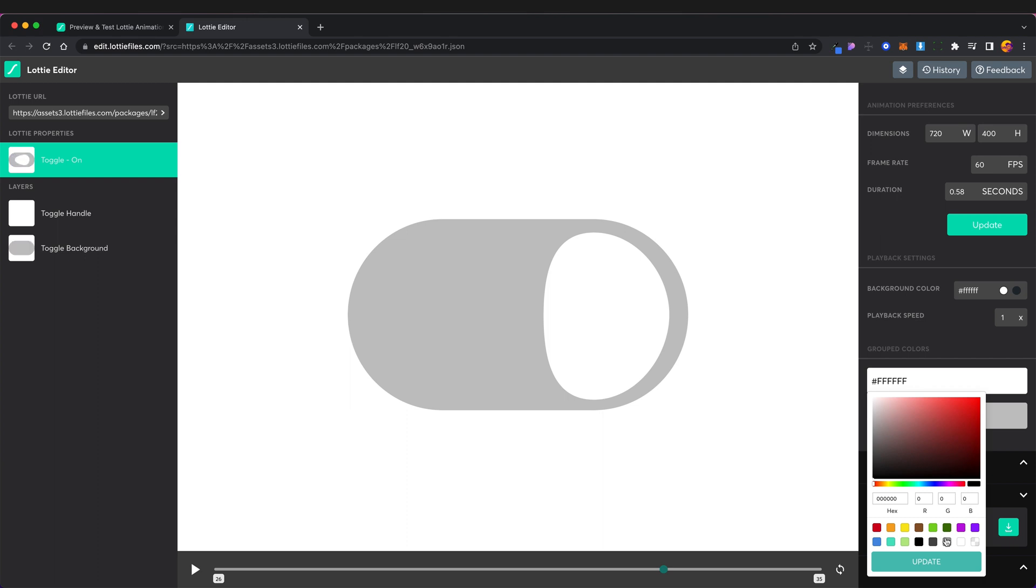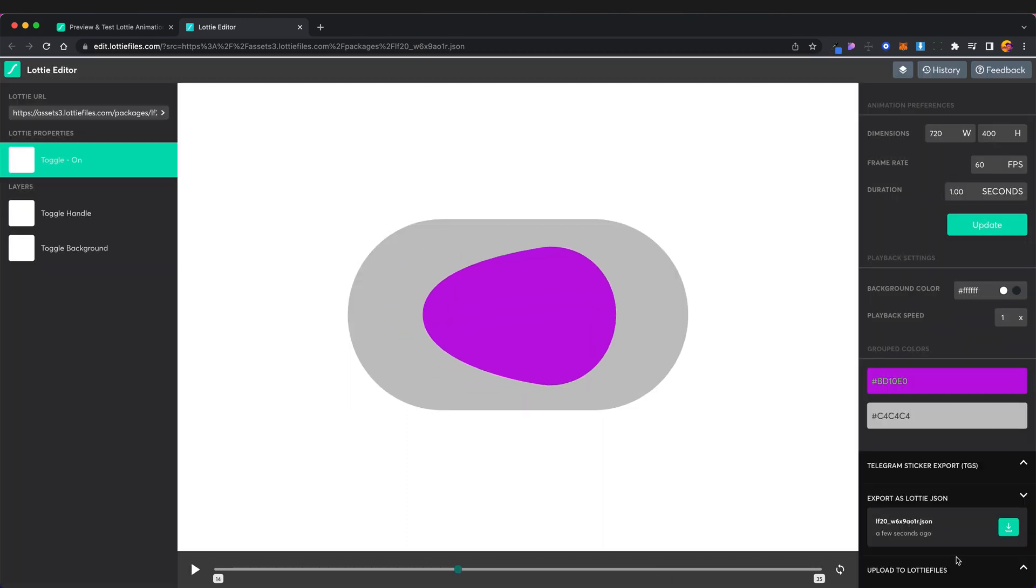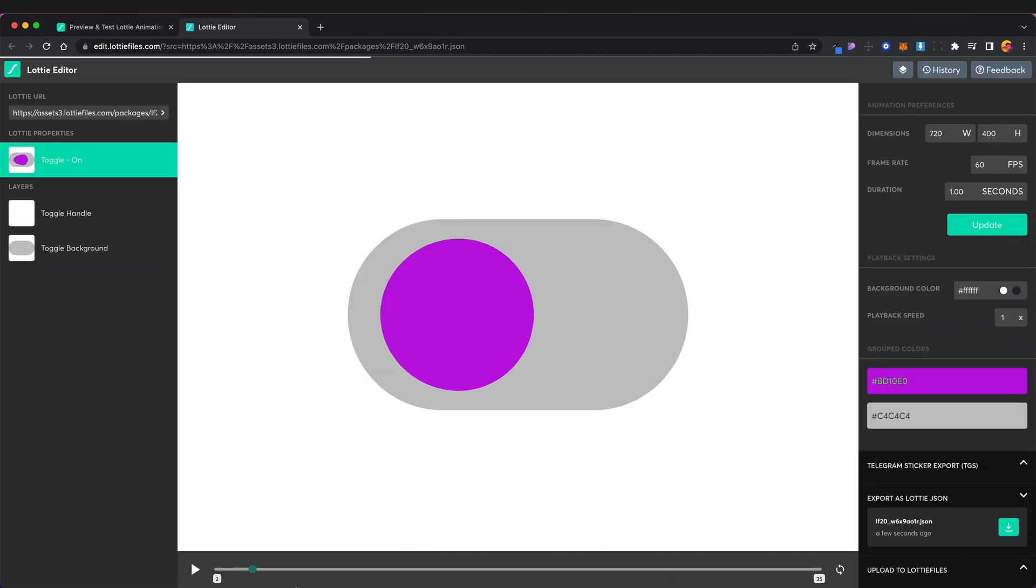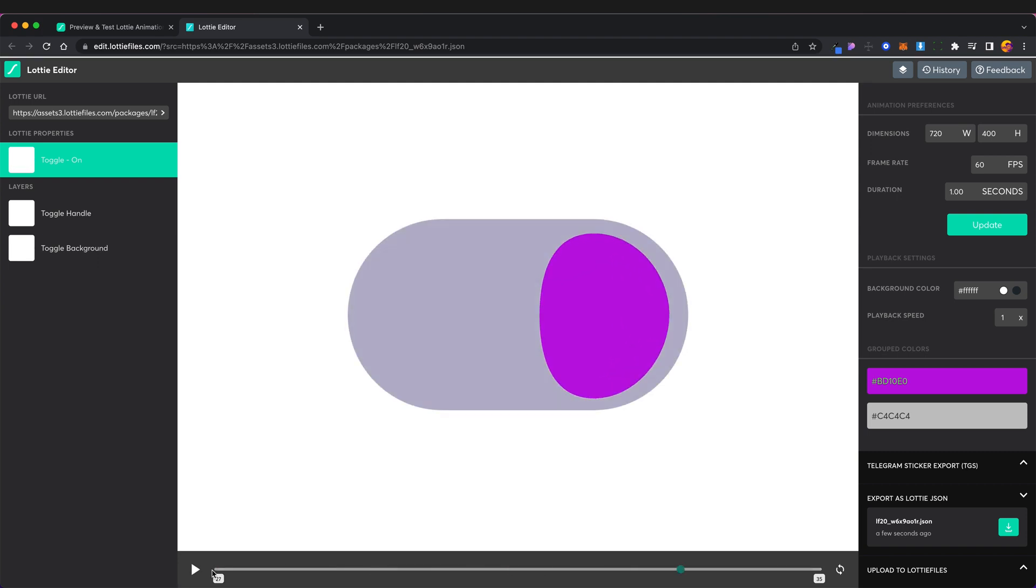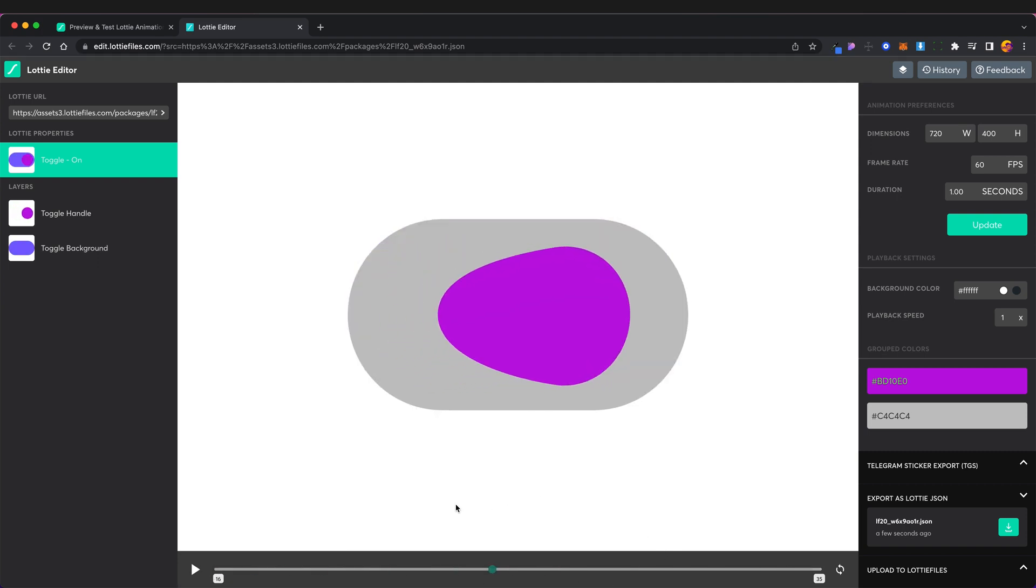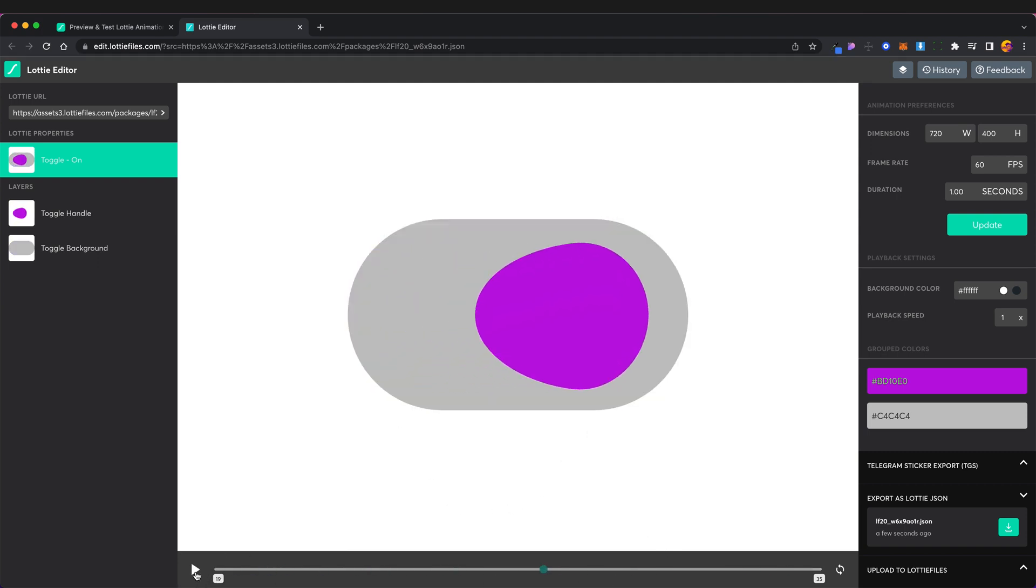We've now got a new color so we've actually edited the toggle. That's another beautiful thing about using a Lottie file.